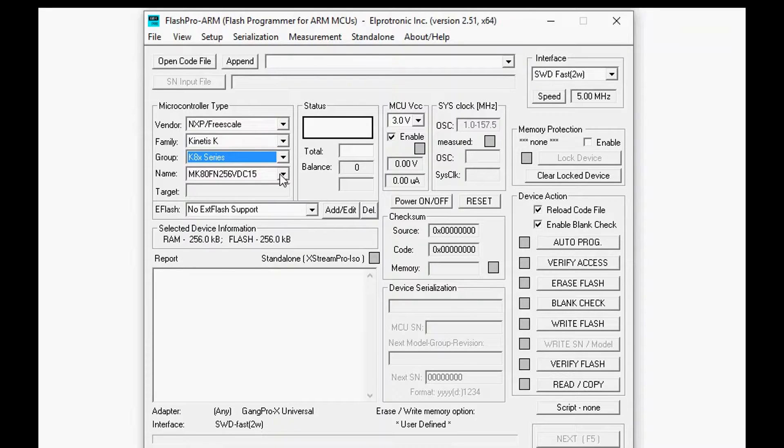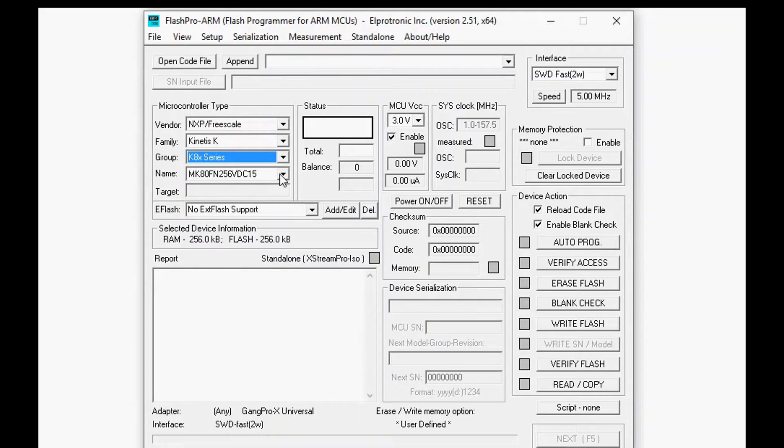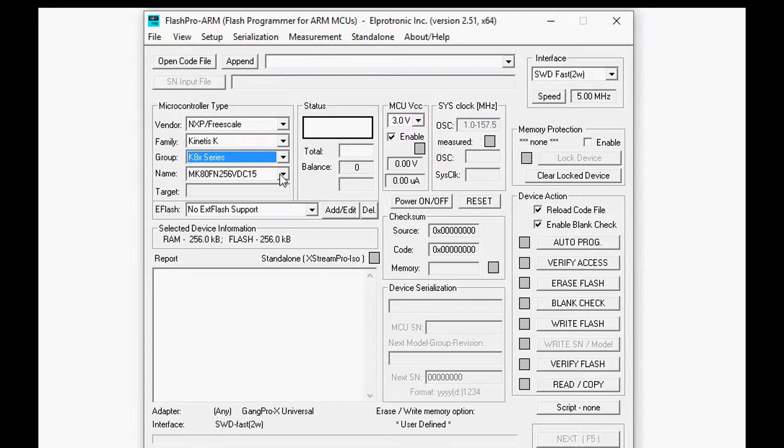We're going to select Kinetis K family and we're going to select the H series and we're going to specifically select the processor that we are using.